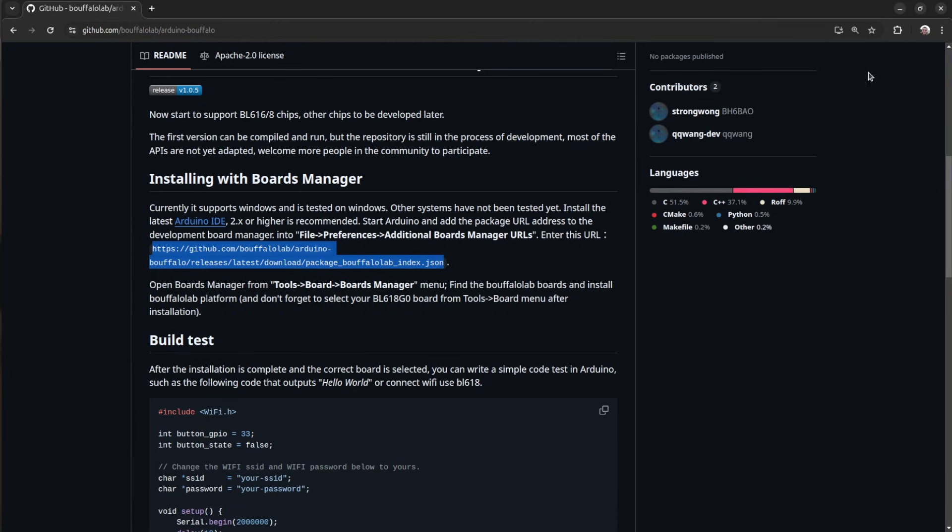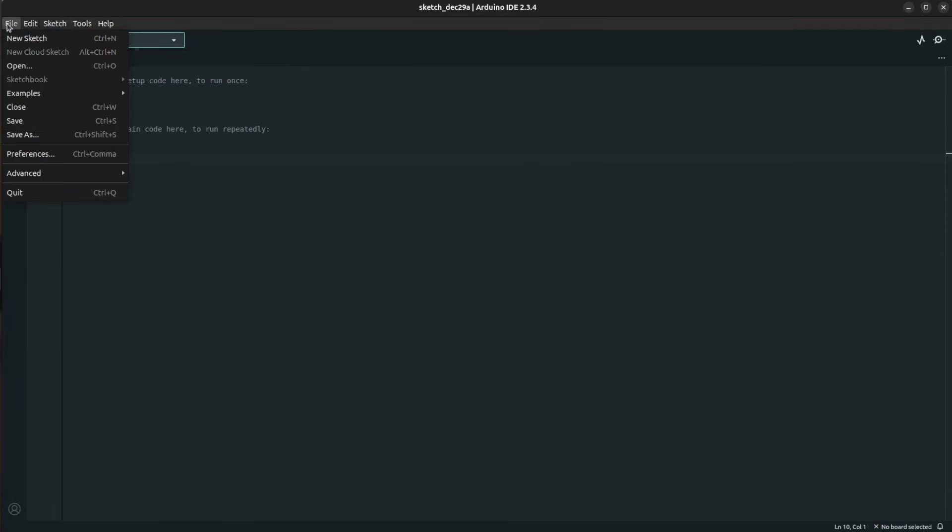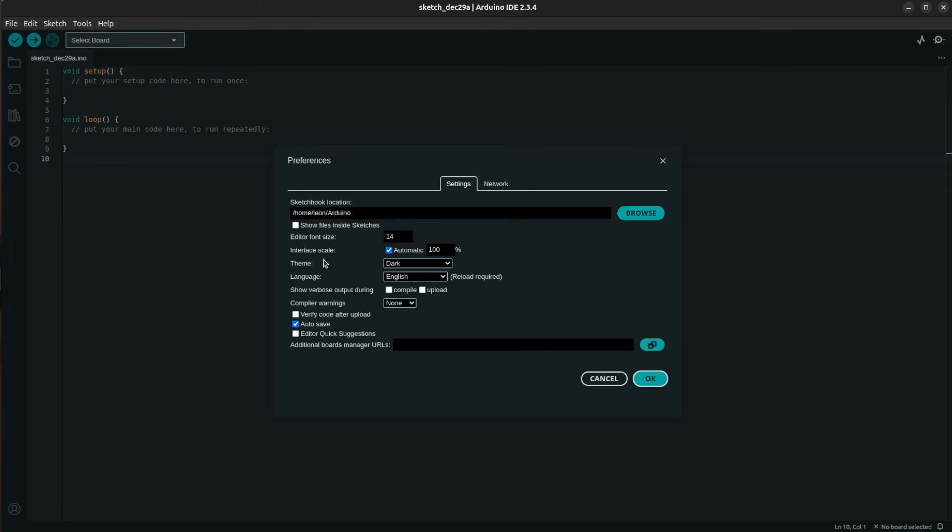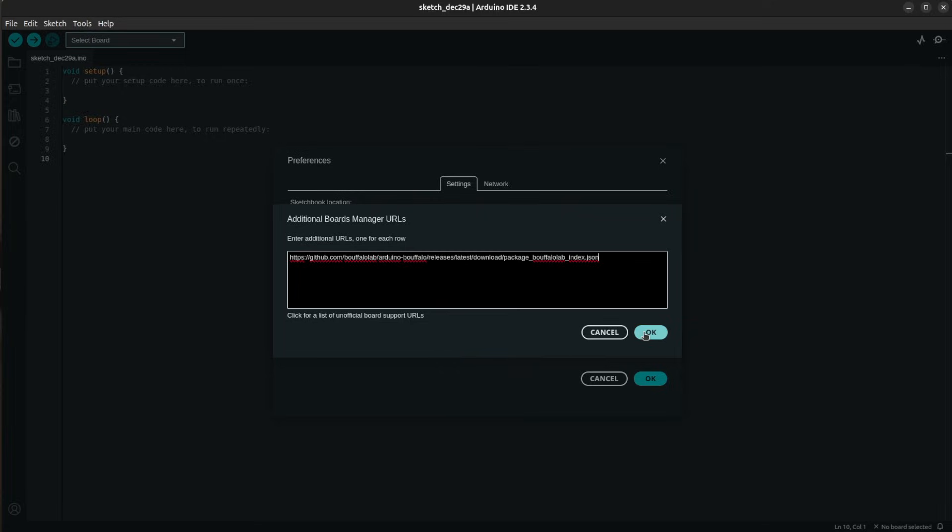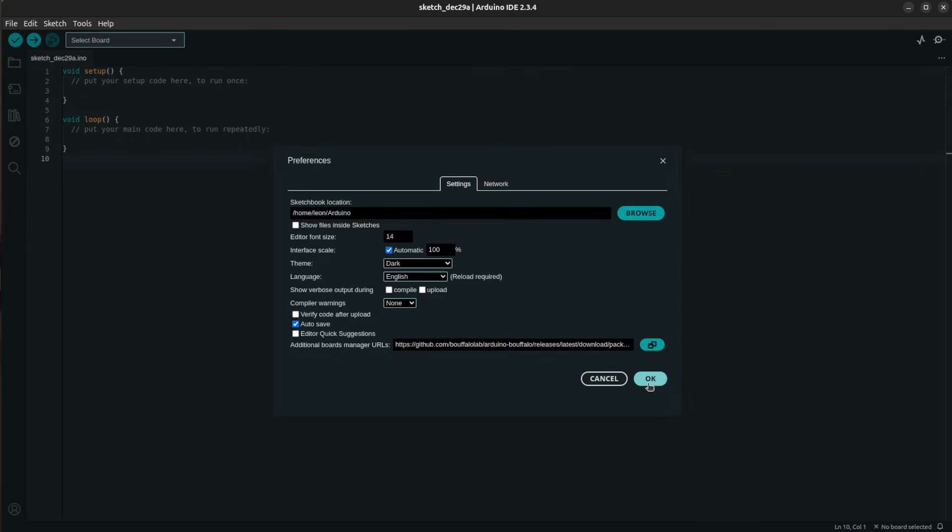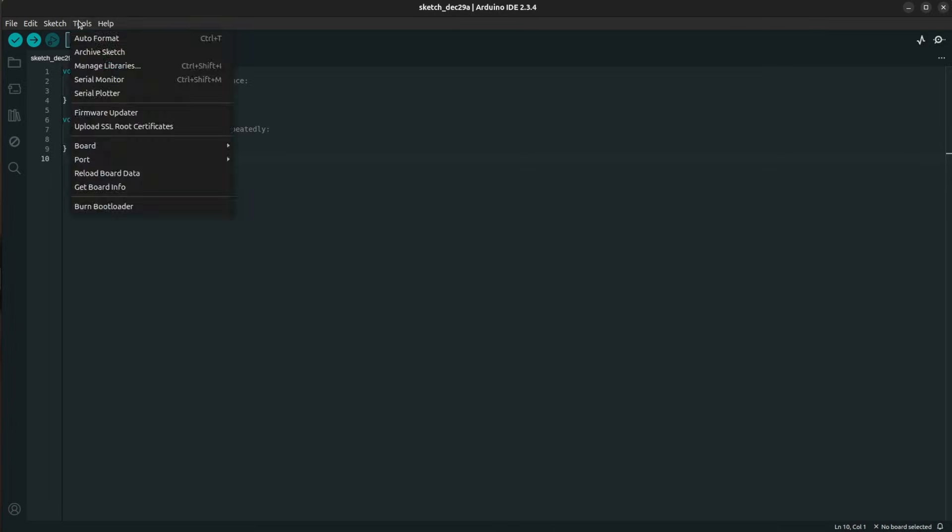After opening Arduino IDE, go to File, Preferences, Additional Board Manager URLs and enter the following URL. You can get it from the description of the video. This is the URL for the Arduino Core for Buffalo Lab Chips, which is an open source project shared on GitHub.